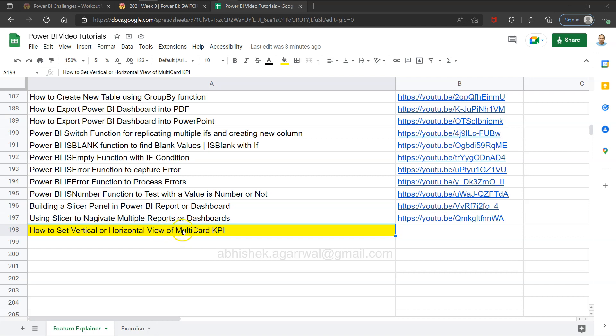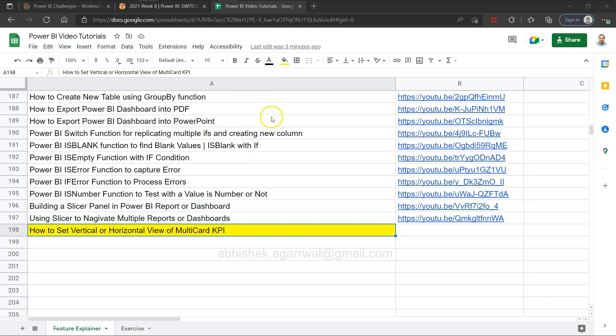Before that, a quick information that all of these videos which I am posting related to Power BI is present in this Google live sheet. This live sheet link is present in the description so that you can come easily over here, search any of my previous video, and using the link present in column B you can jump to that video.